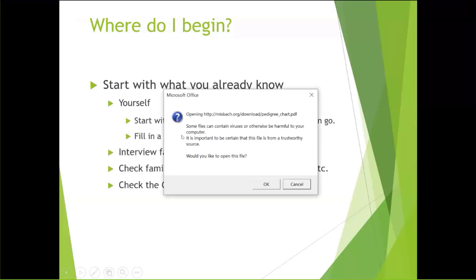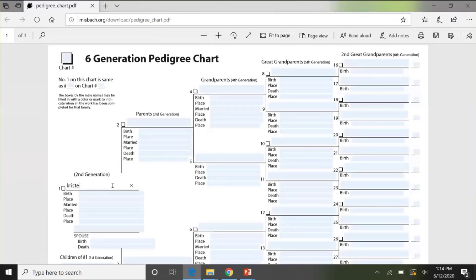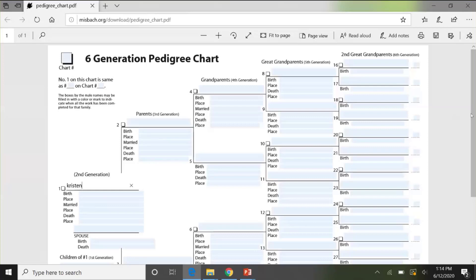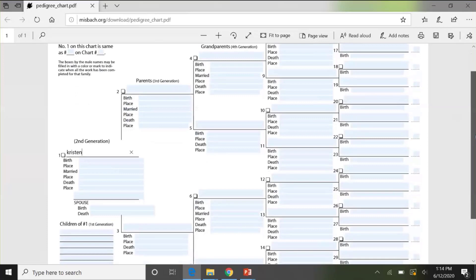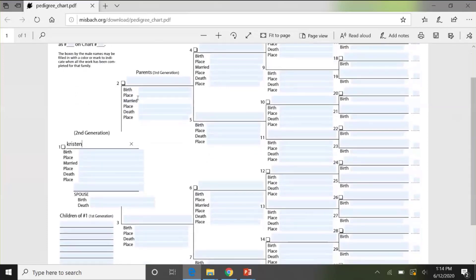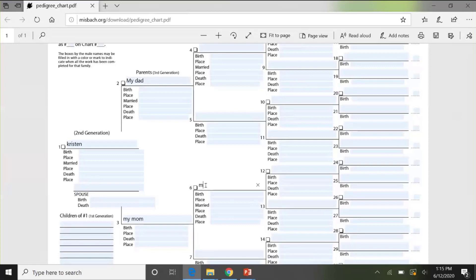Let's click on the pedigree chart just to give you an example. You're going to start with yourself and fill in all the information: your birth, your birthplace, if you're married, where you got married — obviously you're not going to fill in your own death or death place. You may have a spouse and their birth and death dates and children. On pedigree charts, with the exception of person number one, males are even numbers and females are odd numbers. So person number two is going to be my dad, person number three is going to be my mom, and person number six is going to be my mom's dad, and my mom's mom.